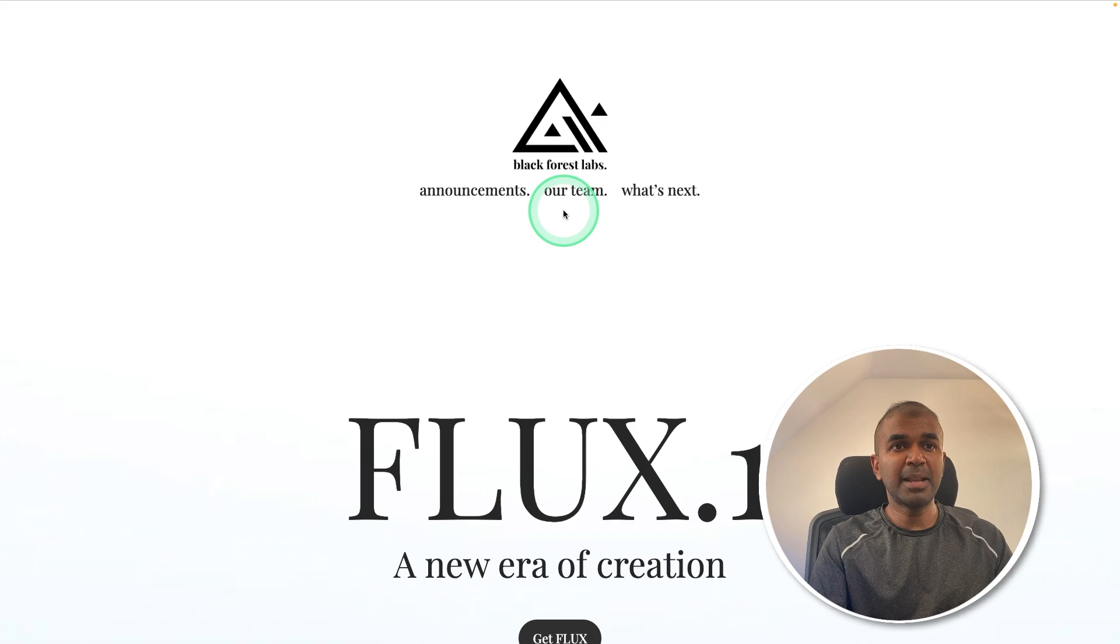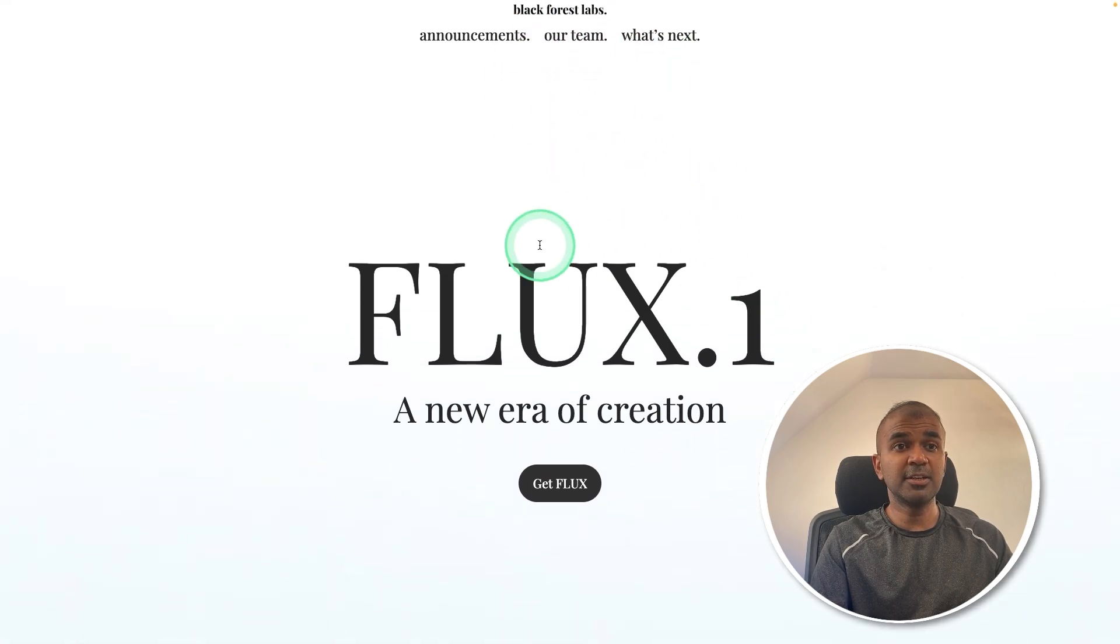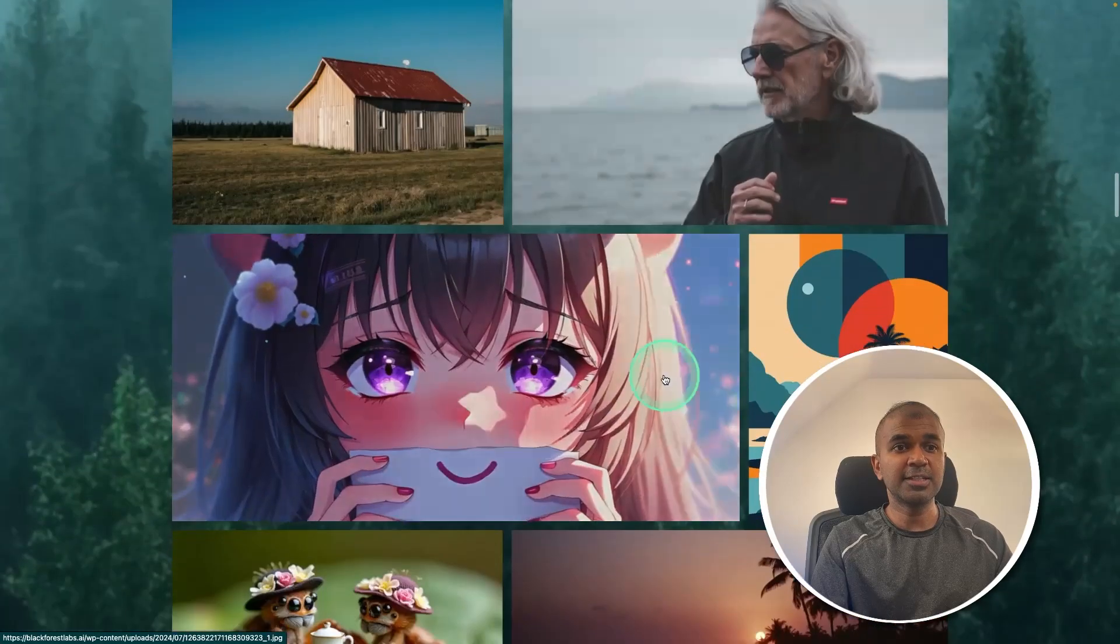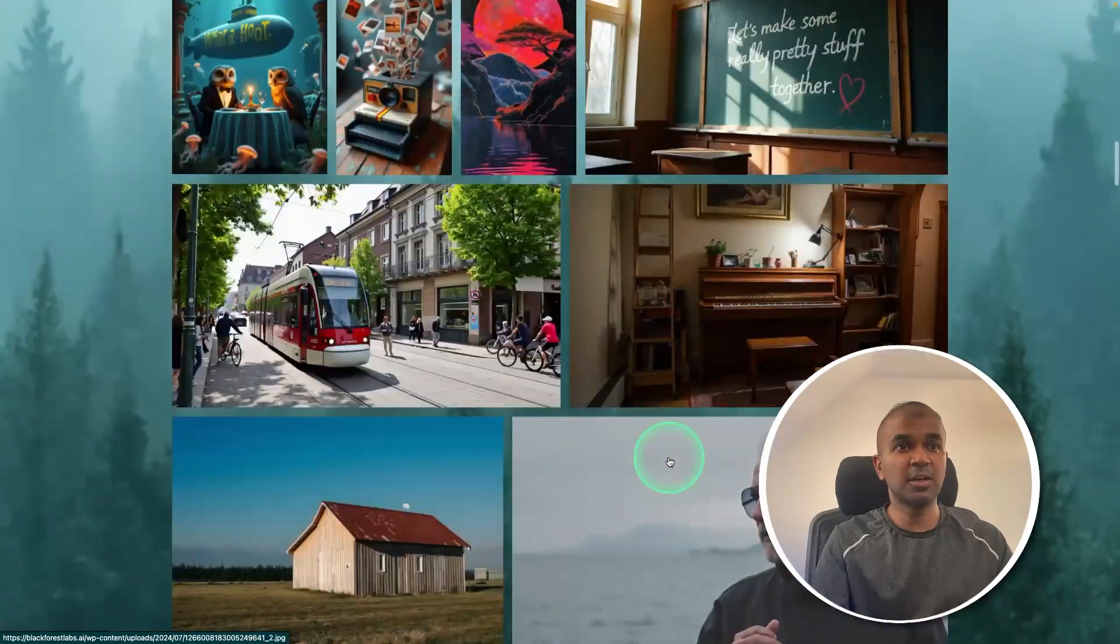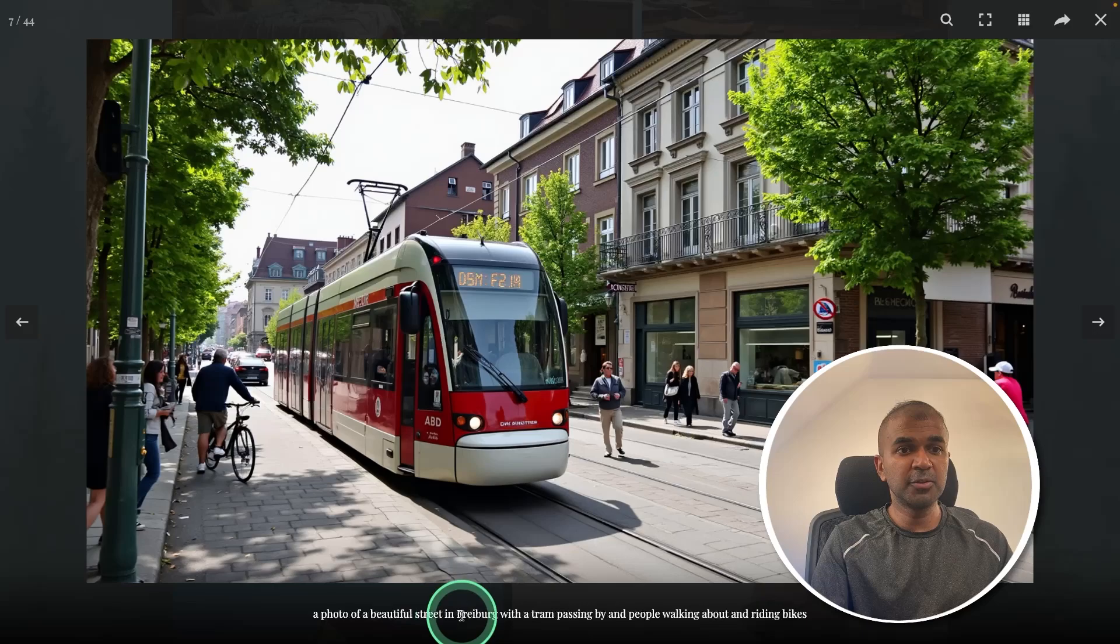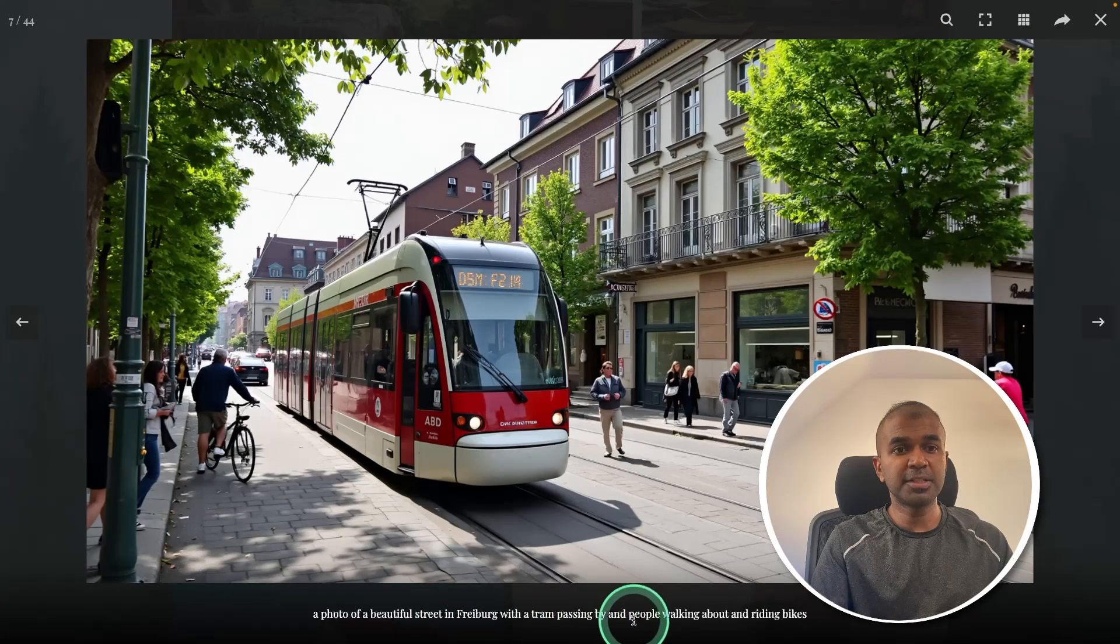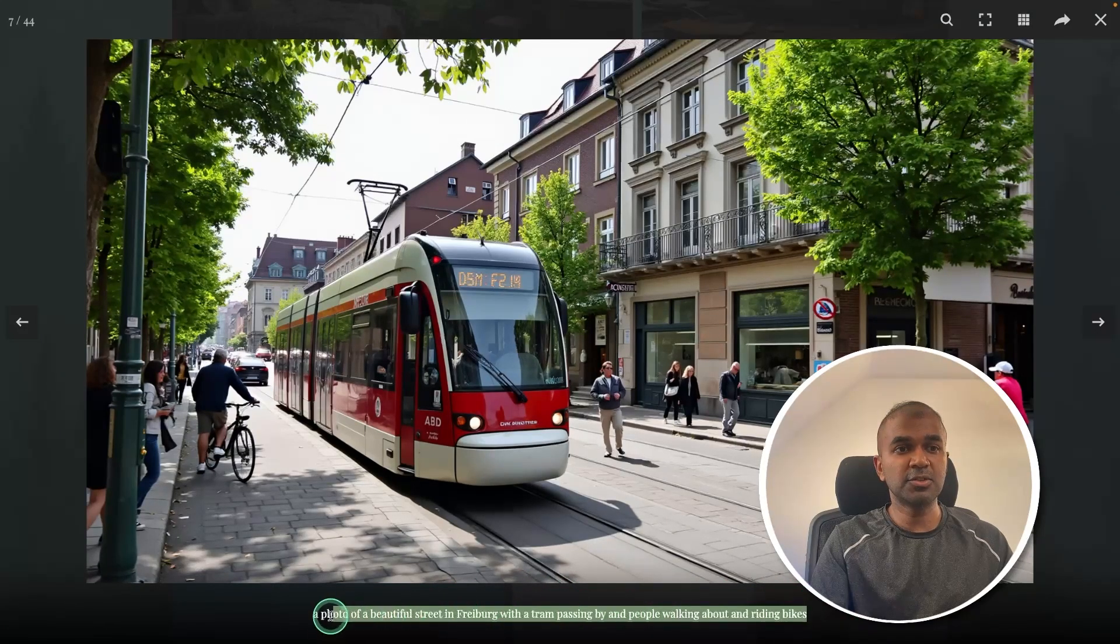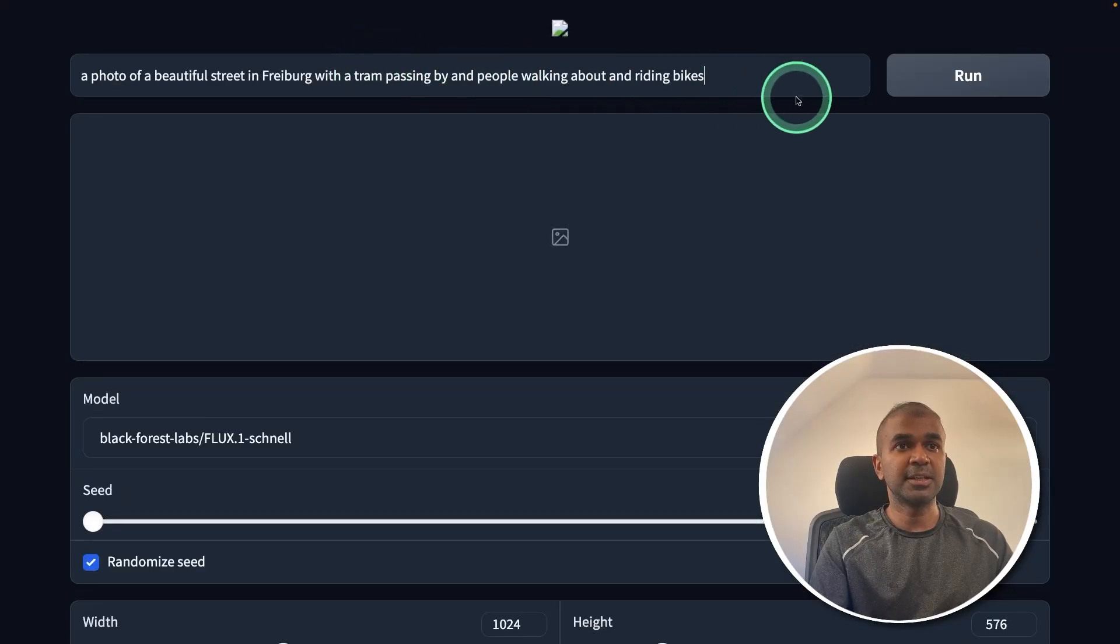In Black Forest Labs, we can see all the example Flux images created here. So you can see the quality. The first thing which we are going to try is this. A photo of a beautiful street with a tram passing by and people walking about and riding bikes. So just copying the prompt and then pasting it here.